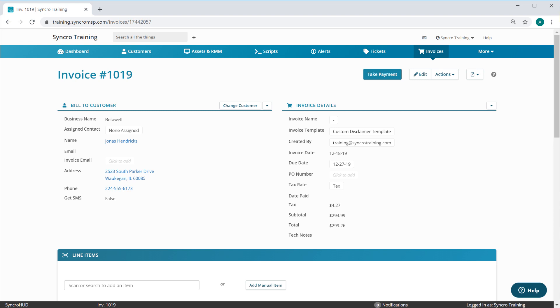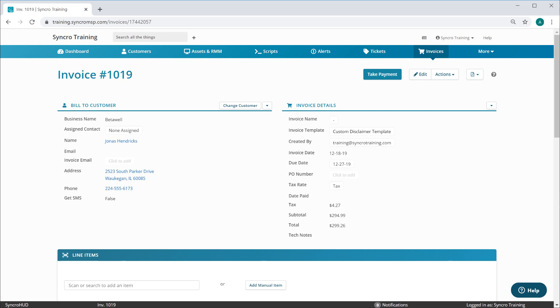When you create an invoice, you'll now see a new field here for invoice template. By default, it will be set to use the customer assigned invoice template, which in this case is using our custom disclaimer message. If we wanted to revert this particular invoice to using our standard disclaimer message, I'd simply select it here.